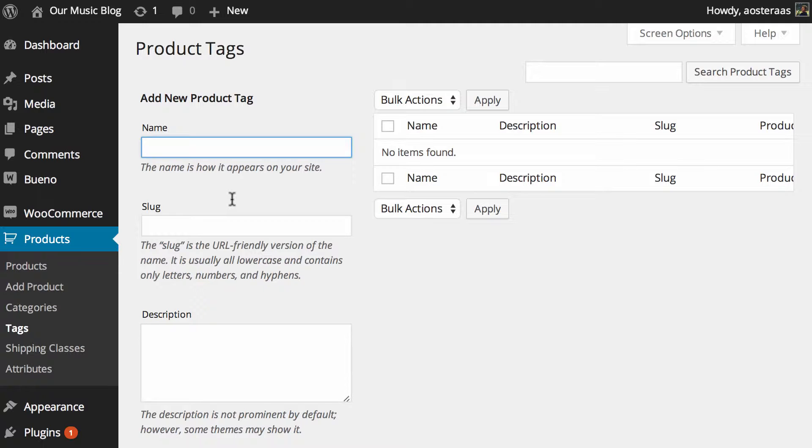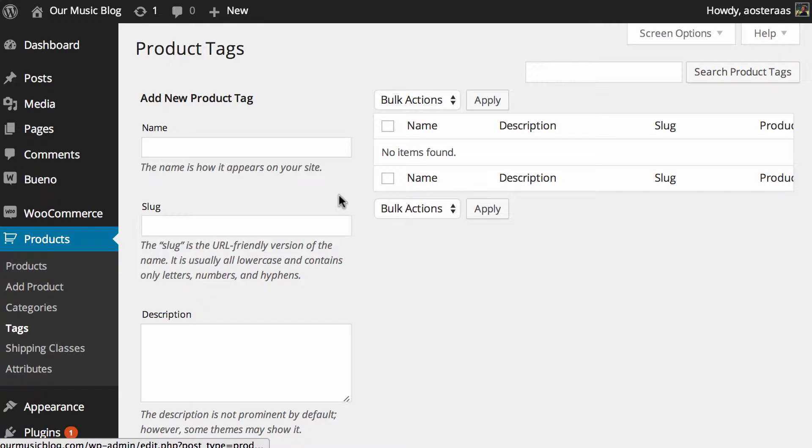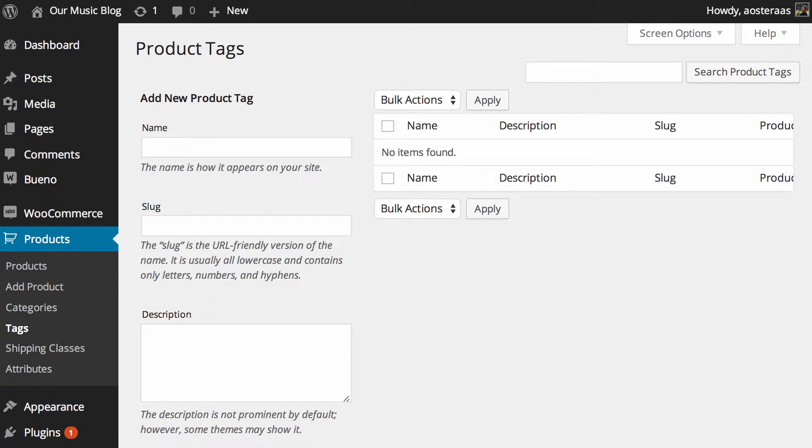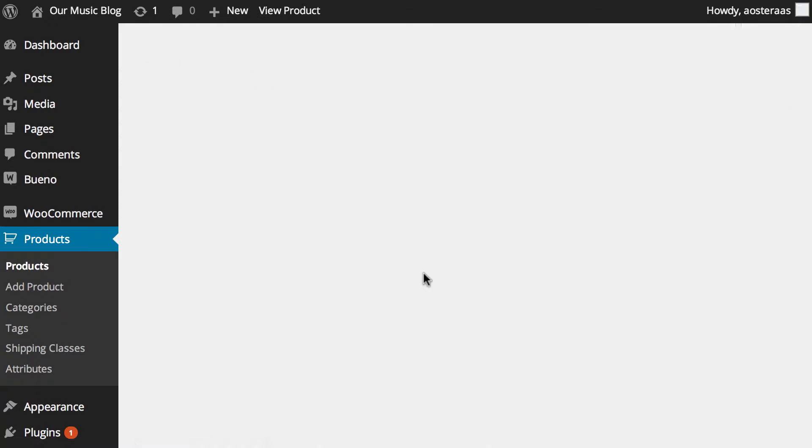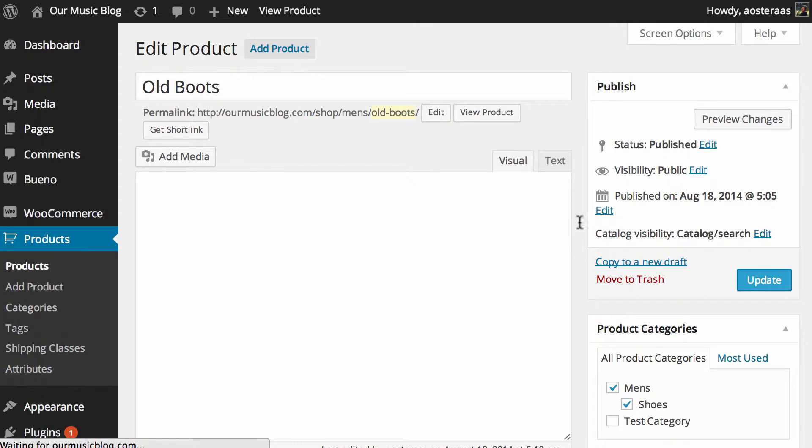Now there's two ways that you can actually add tags. You can do it directly in here in the management area for tags. Alternatively you can do it when you're actually editing a product.